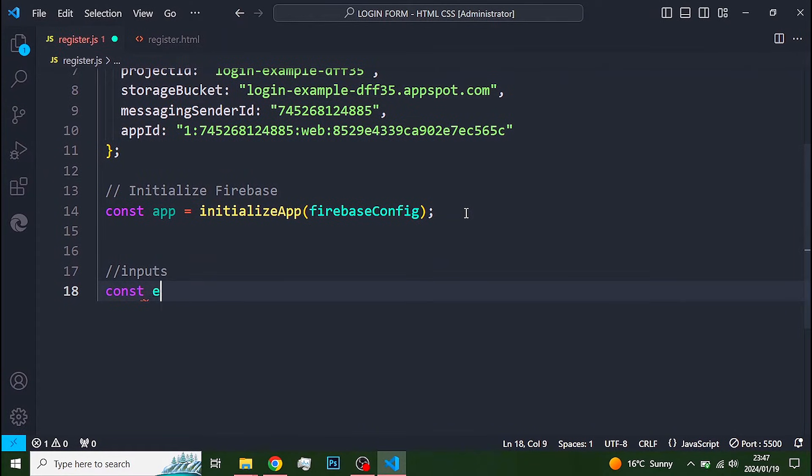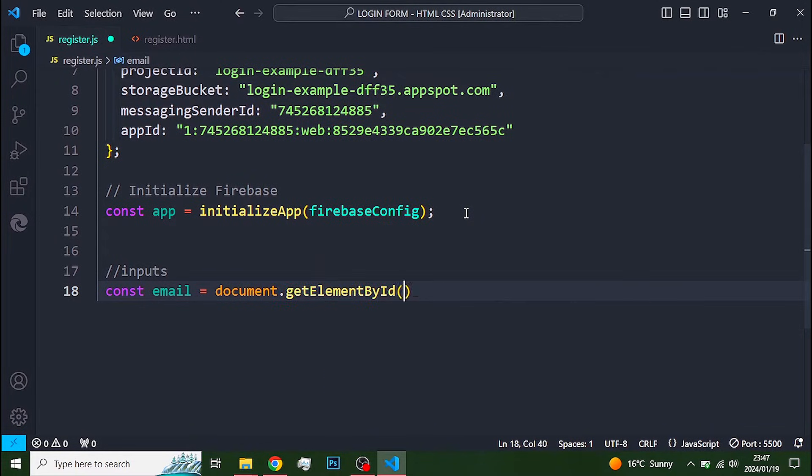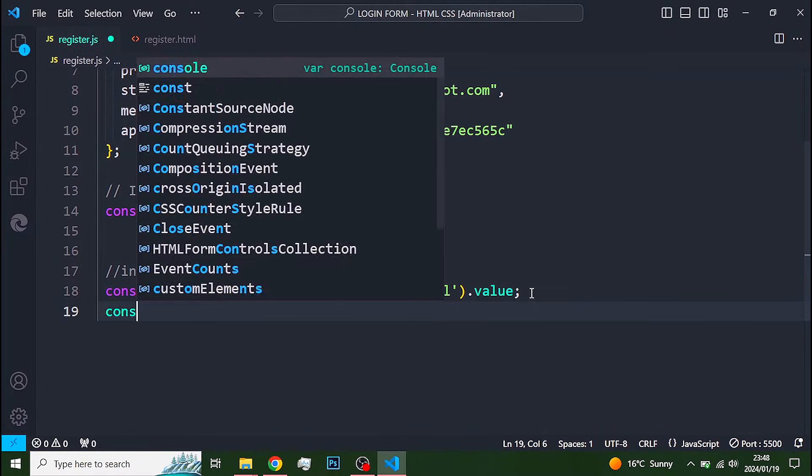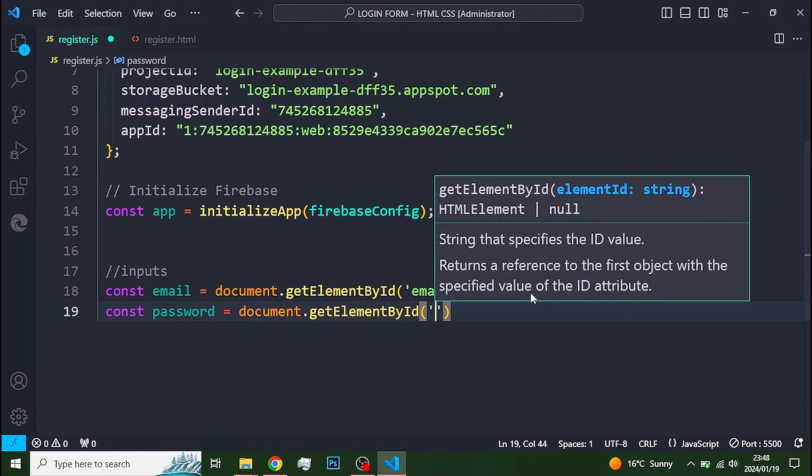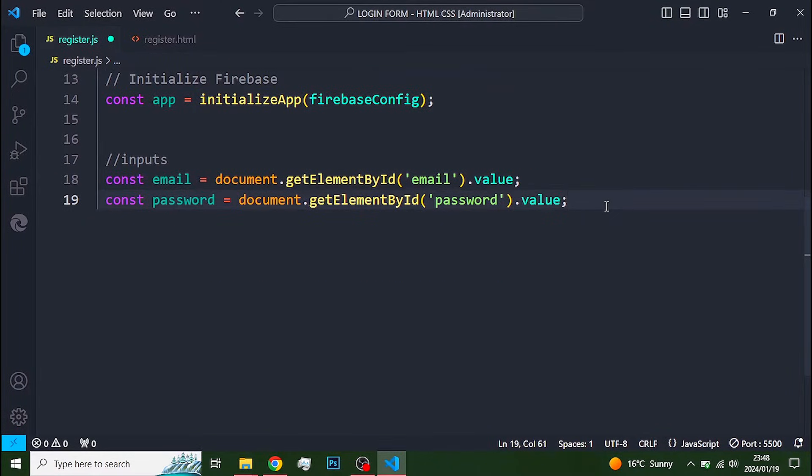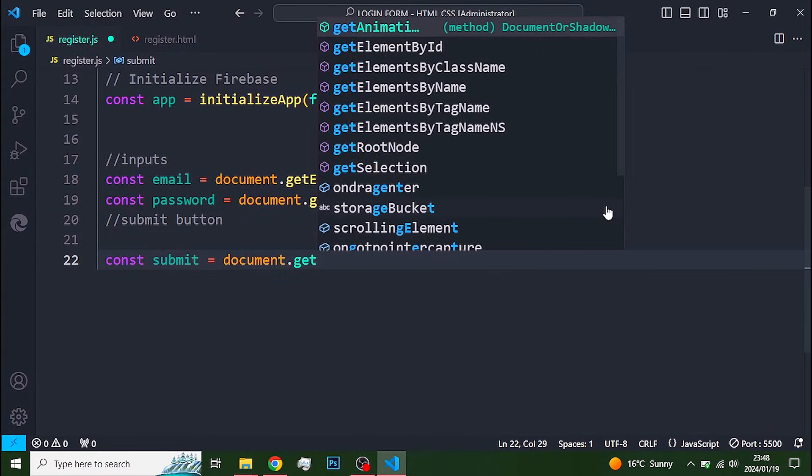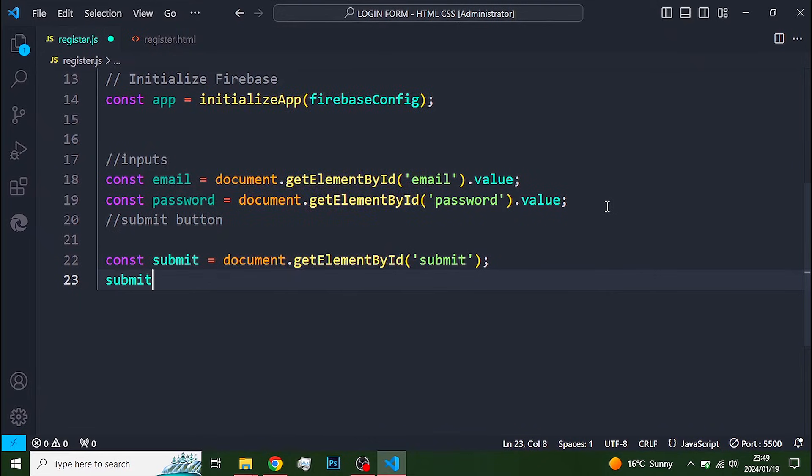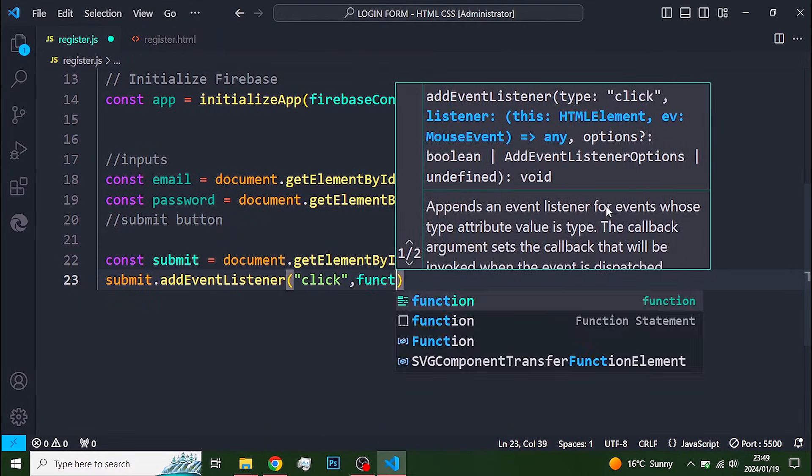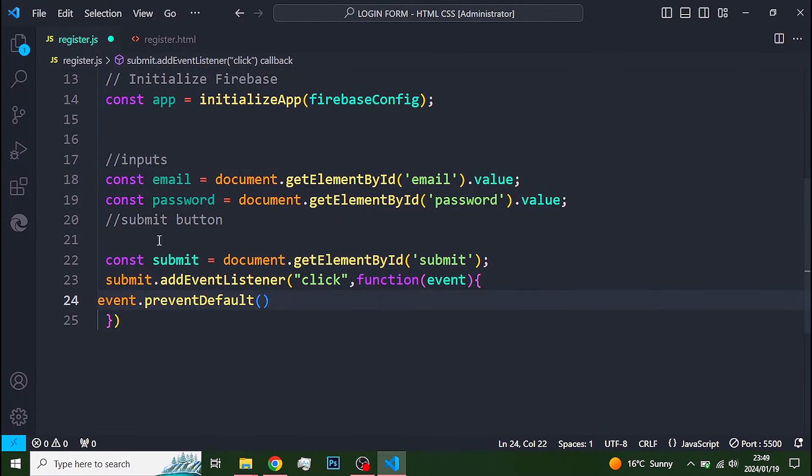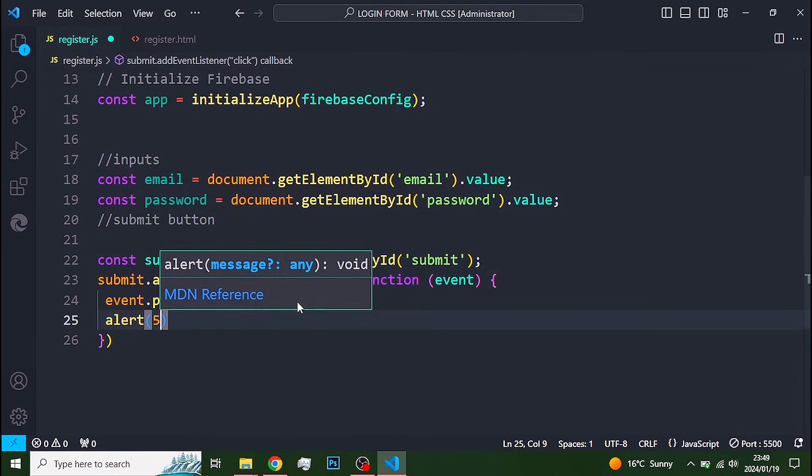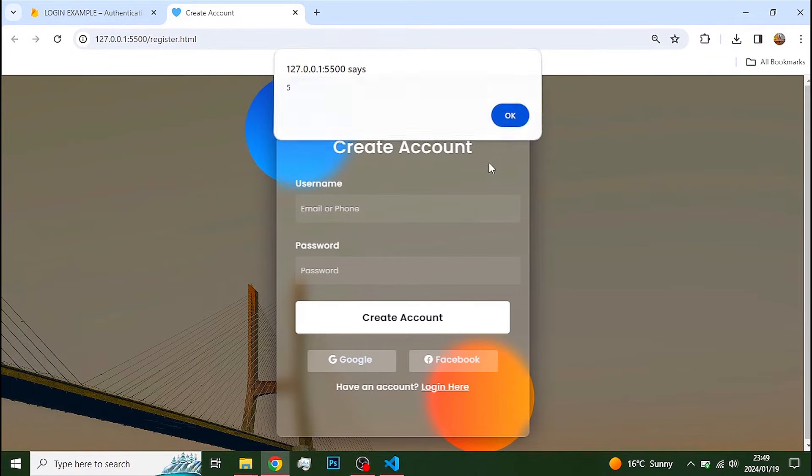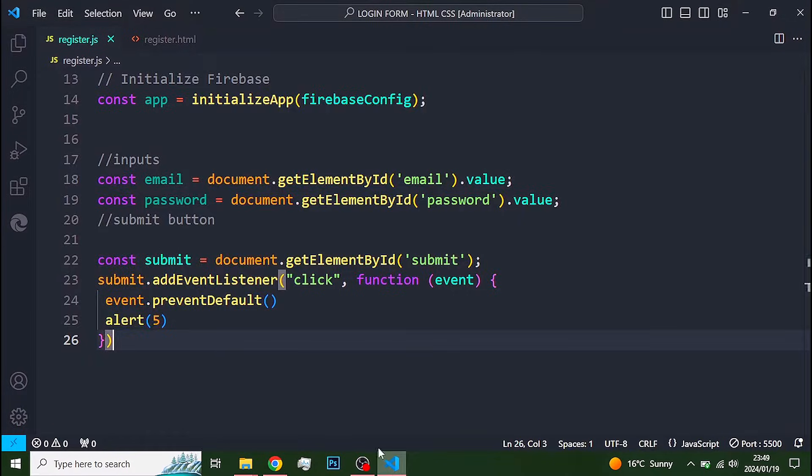Back in our script file, all you need to do is grab all the input fields, values and the button using their IDs. Then add an event listener to the button such that when the button is clicked, this function runs. I like to include prevent default to prevent the page from refreshing every time the submit button is clicked. And then use an alert to test if the button works. It works, so let's continue.